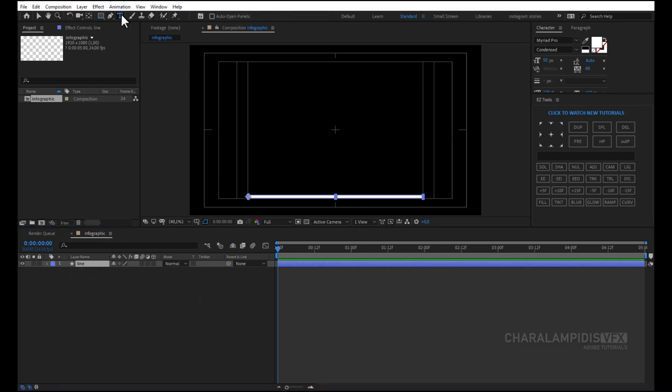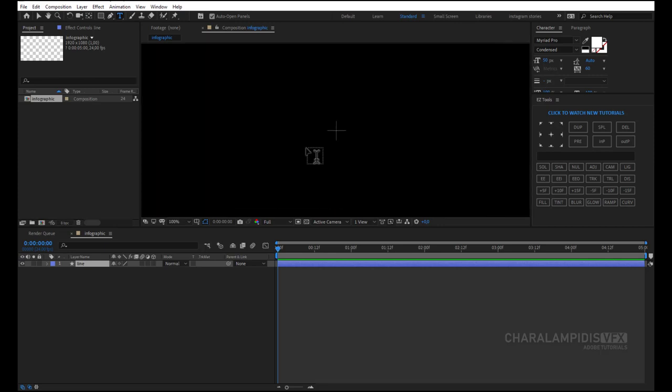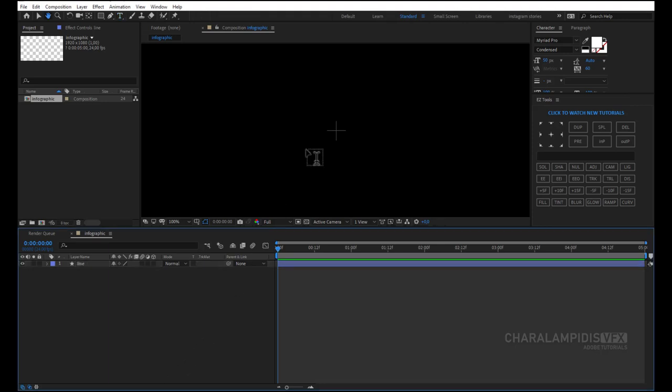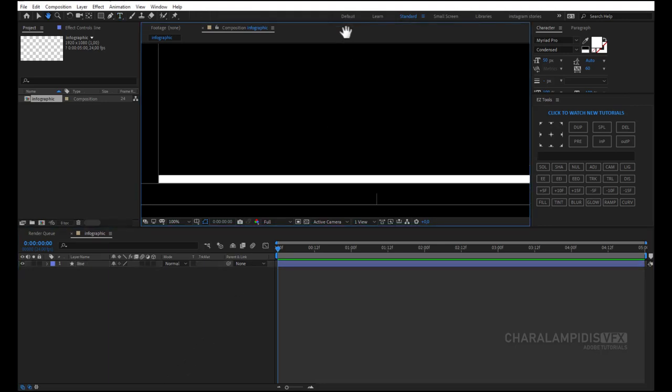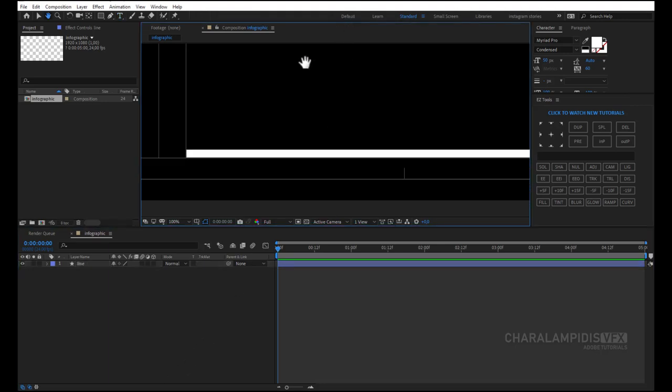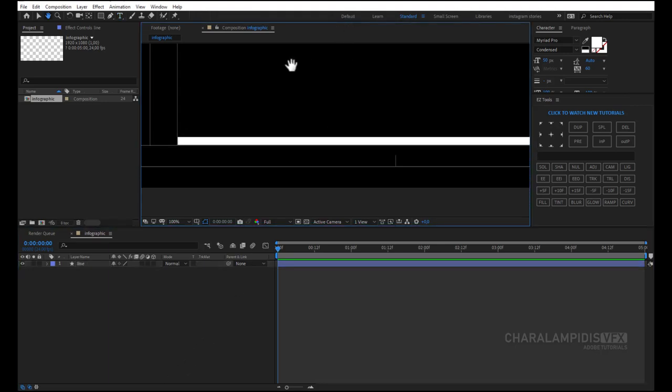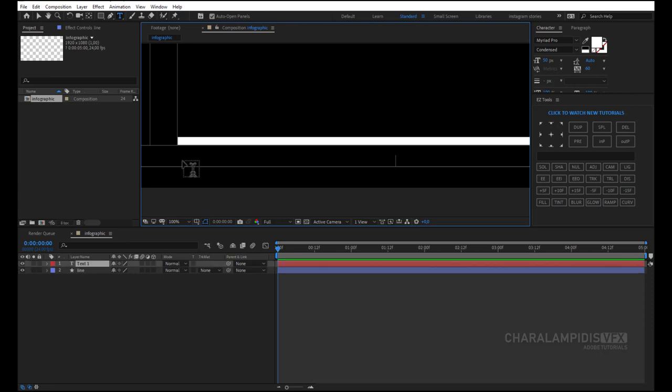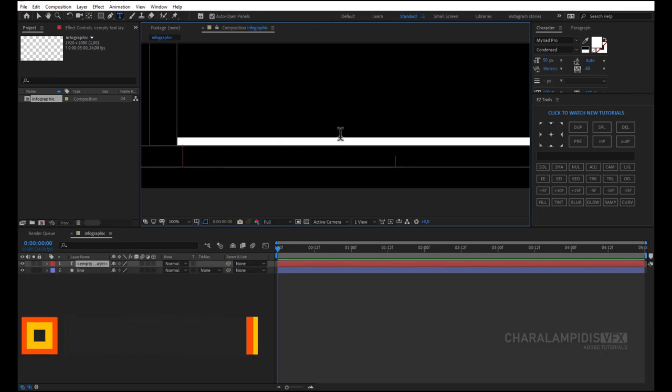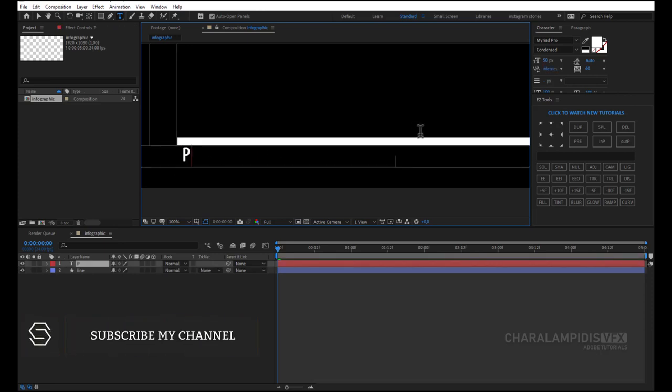Now we select the text tool. And we write the initials from the Adobe programs.